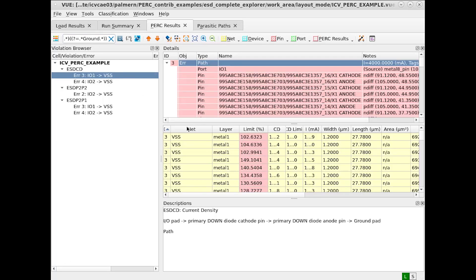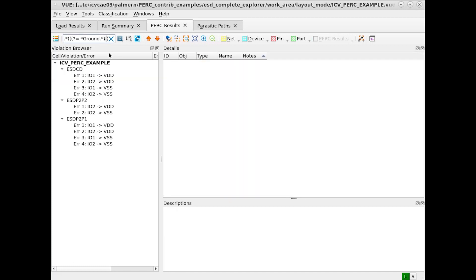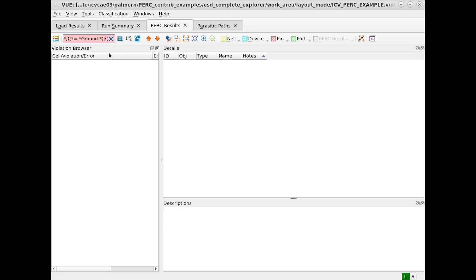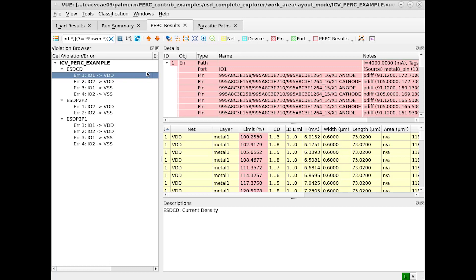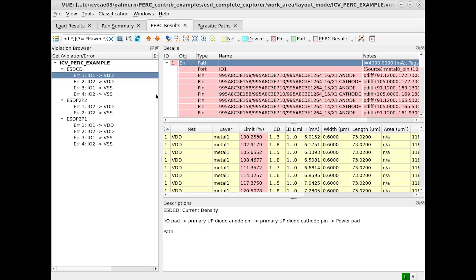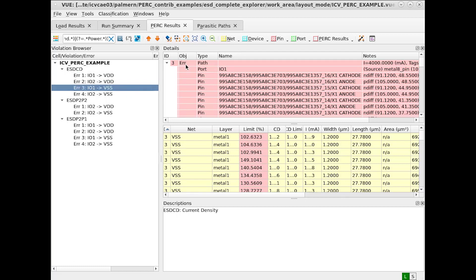This is now searching for IO AND ground, but let's say we wanted to search for IO AND ground or power. We can use an OR operand in our regular expressions. Now everything we're searching has either IO and power or IO and ground.